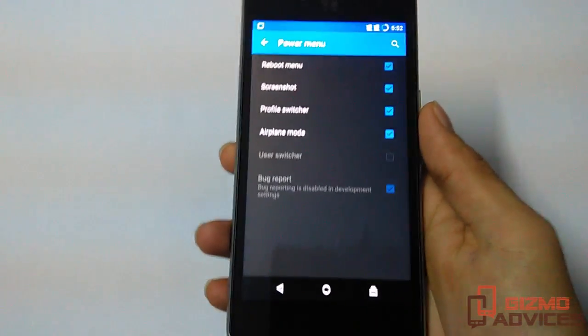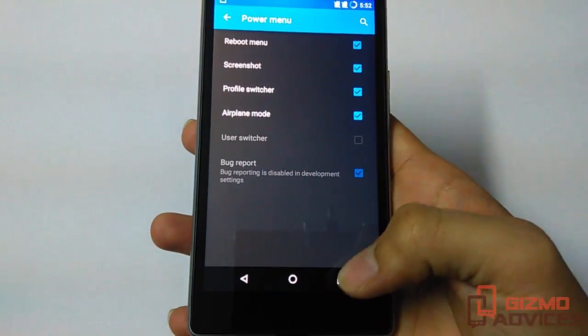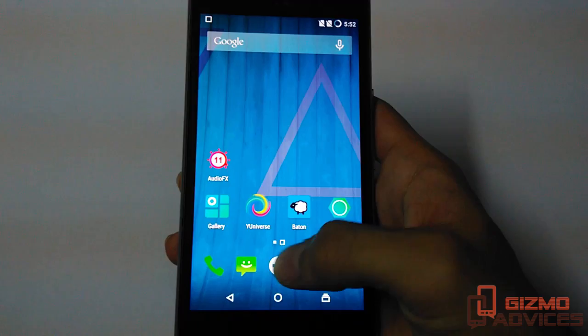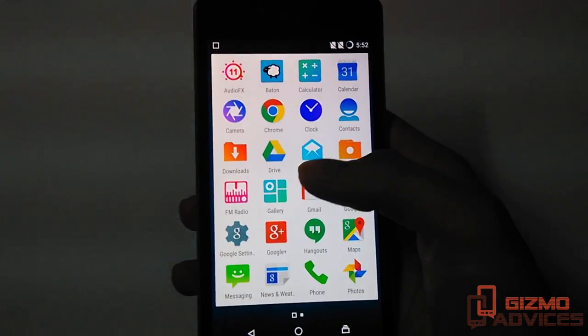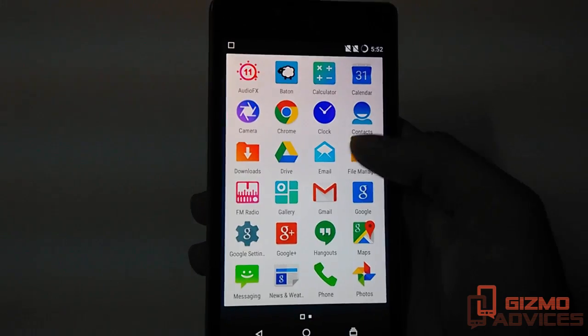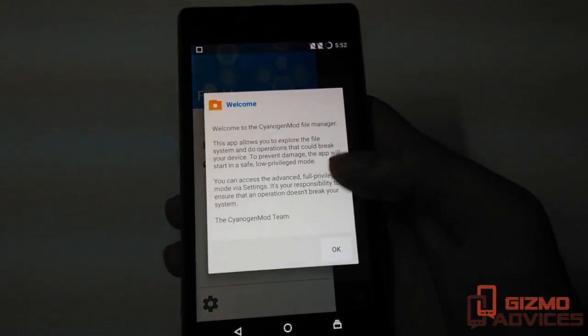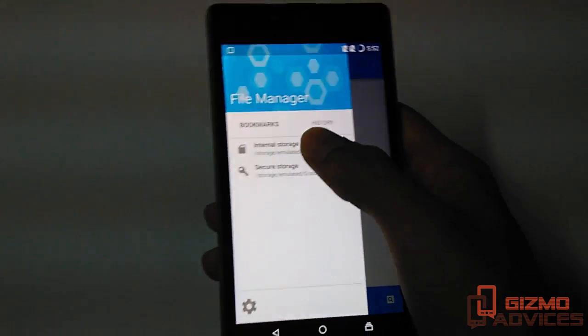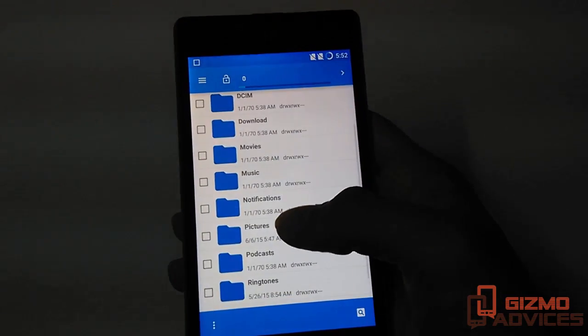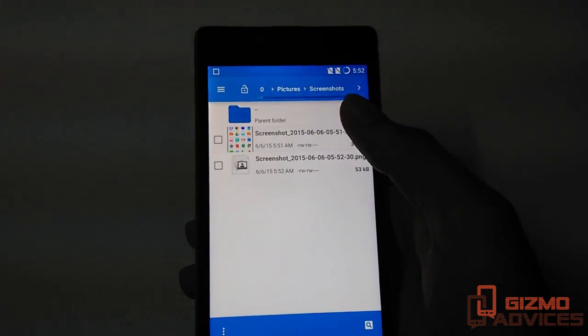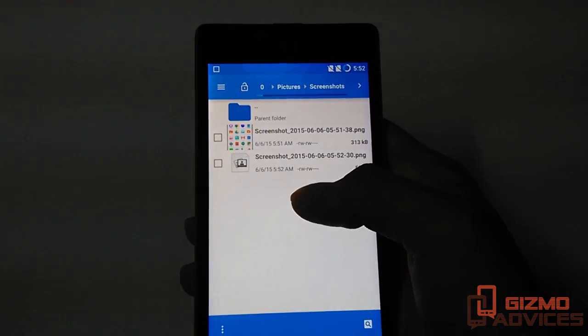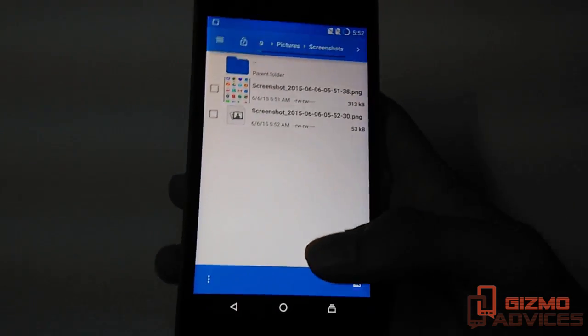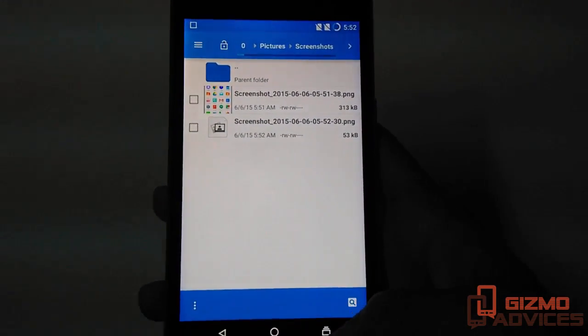All the screenshots taken are stored in internal memory. Let me show you: under the Pictures folder, and inside the Pictures folder there will be a Screenshots folder, and these are the screenshots which you have taken so far.